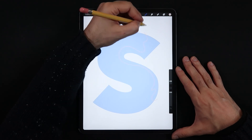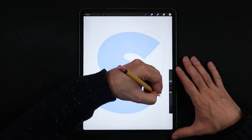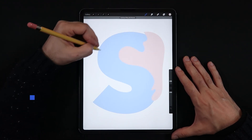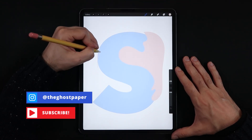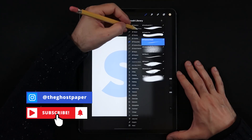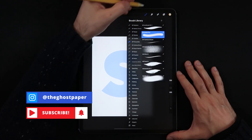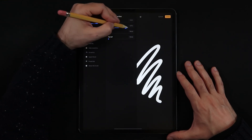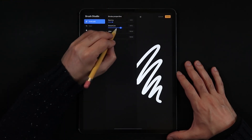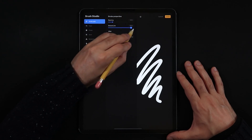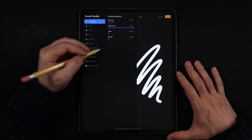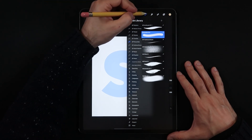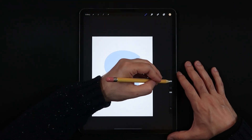Now we're going to start drawing the shapes — the levels of our cut paper effect. Every time you start a new level, make sure to create a new layer. To draw these shapes we're going to be using a monoline brush, but go into the brush studio and set the streamline function to 100%, because we really want to get all of those curves as smooth as possible.